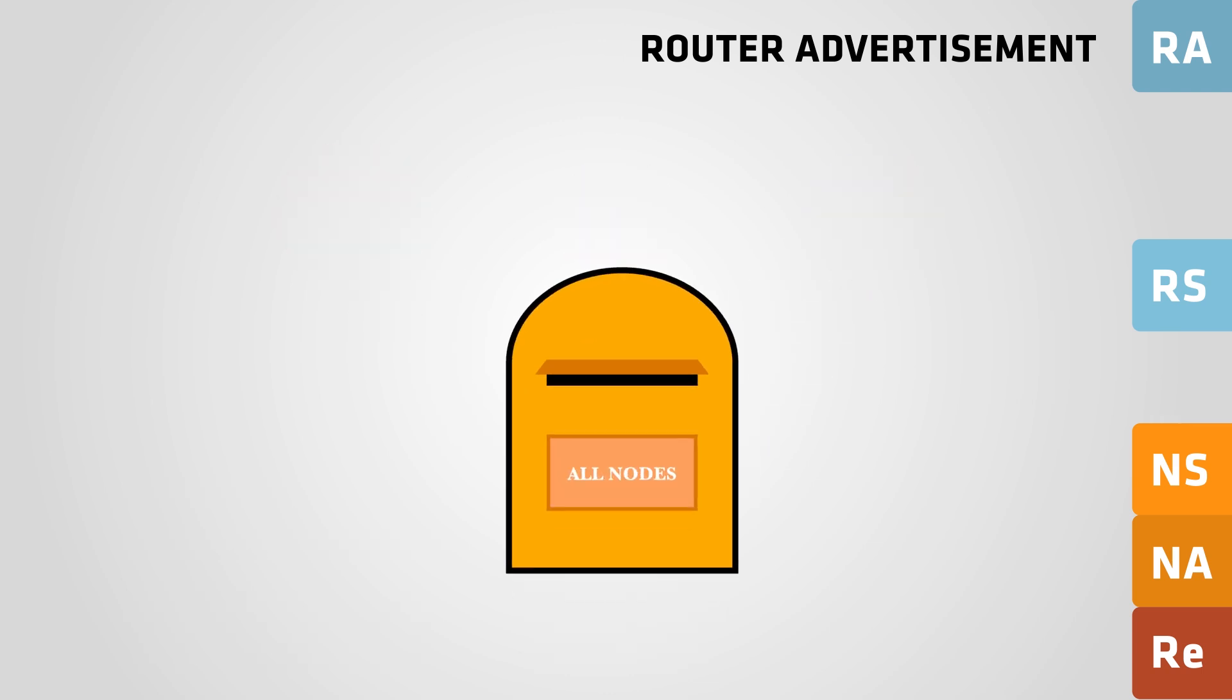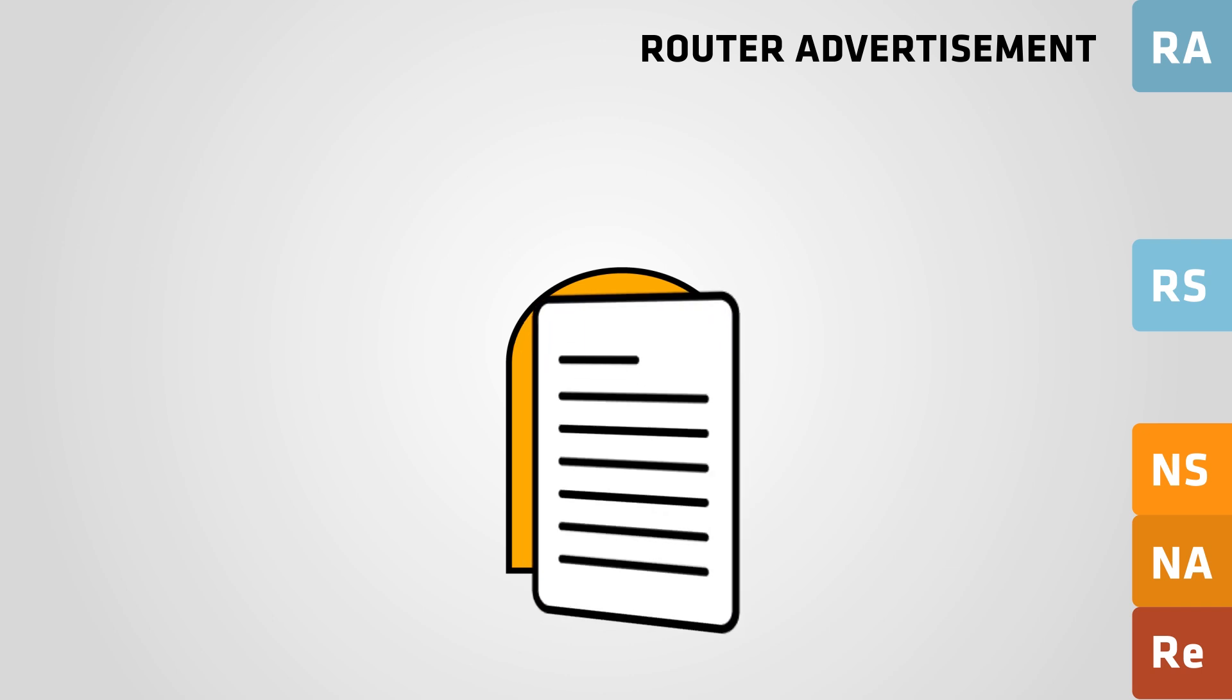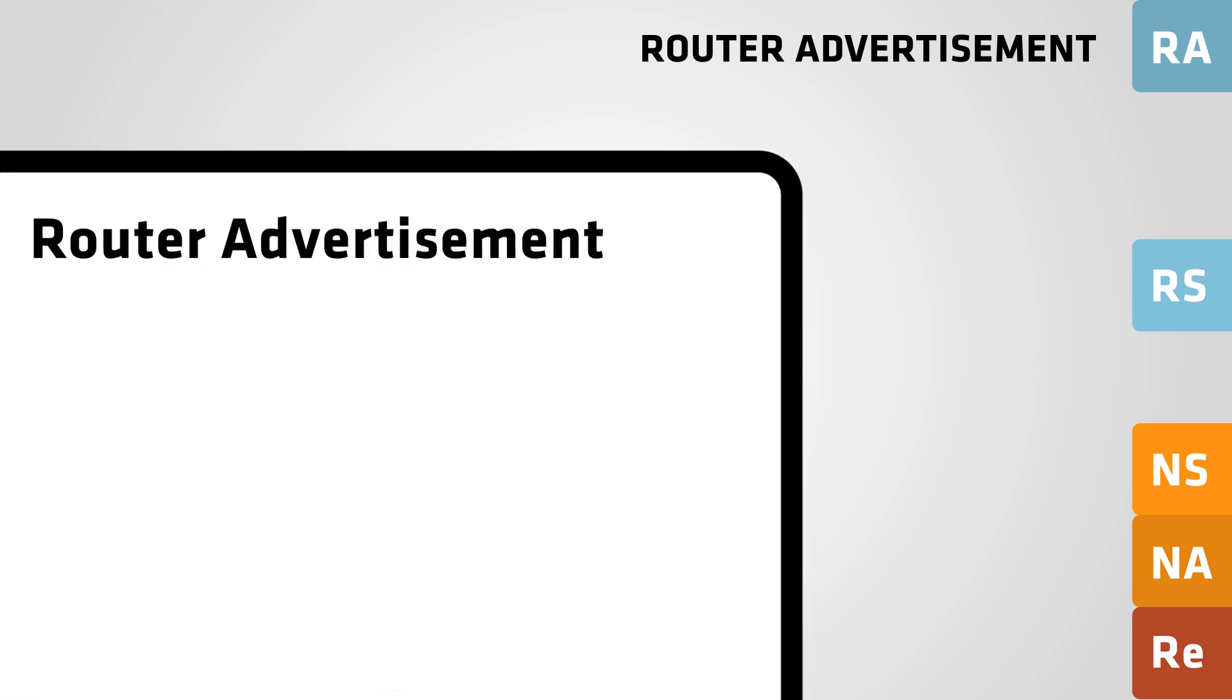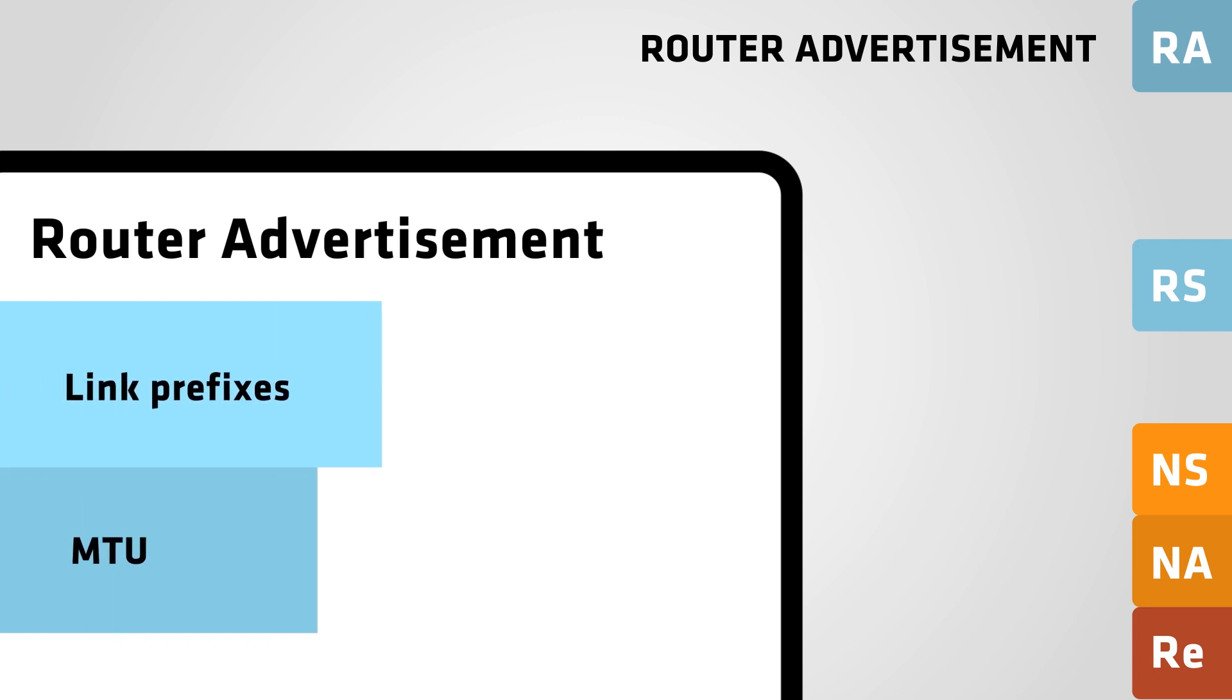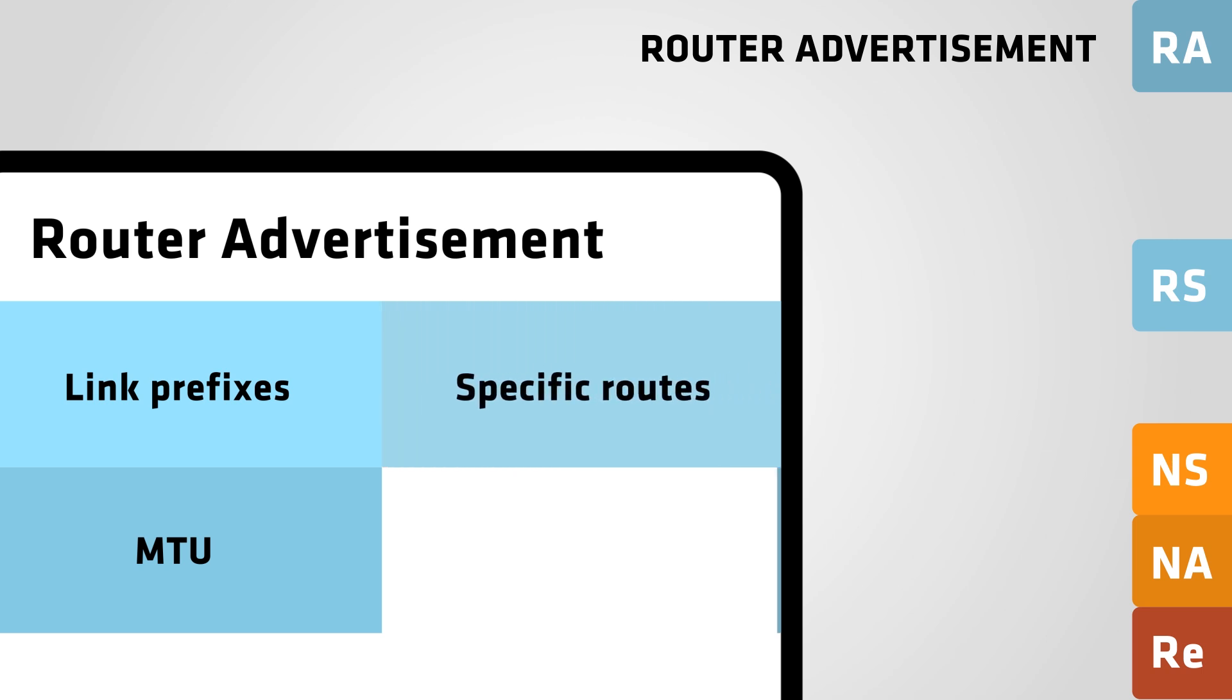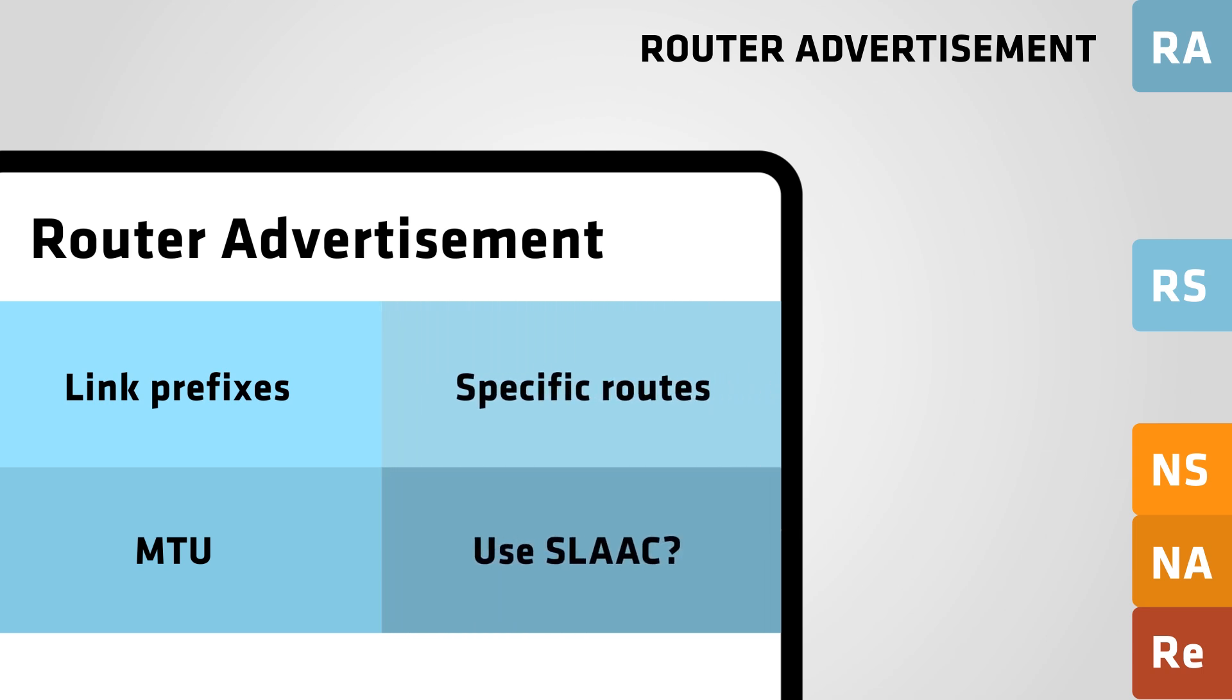A router advertisement is sent over multicast and contains a lot of information such as the link prefixes that the host can use, the link MTU, specific routes, and whether or not to use address autoconfiguration.